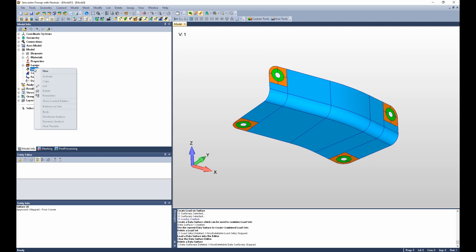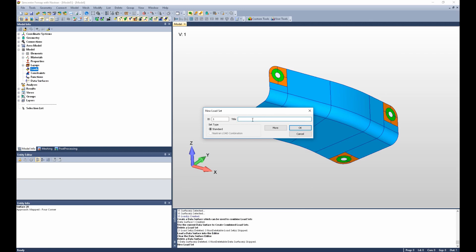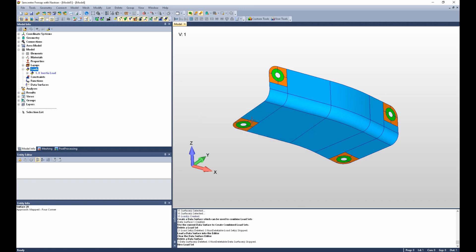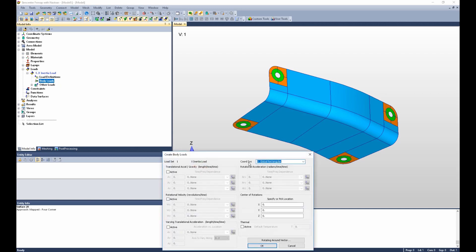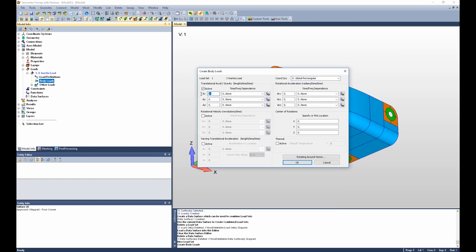Let us begin by right-clicking on loads in the model info pane and selecting new. The first load we will create is going to be an X-inertia load. If I drop down X-inertia load and right-click body loads and select edit, I can then define an X-translational gravity or inertia body load. This will be 8 g's and we need to multiply by the factor of gravity, which for our model in inches and seconds is 386.09 inches per second squared.